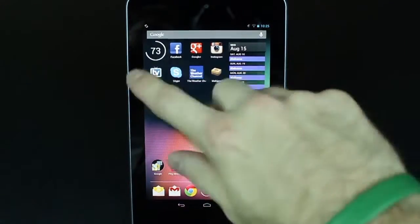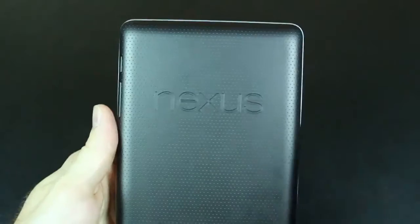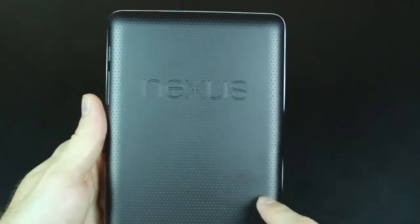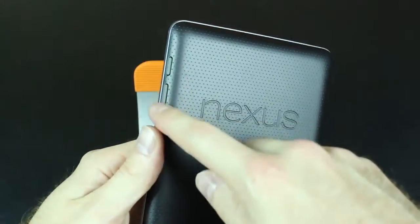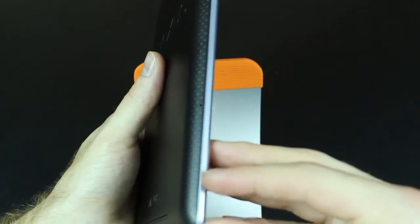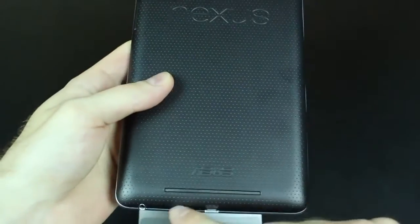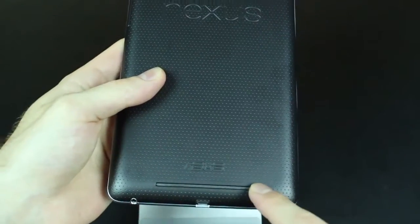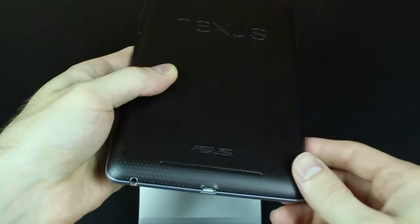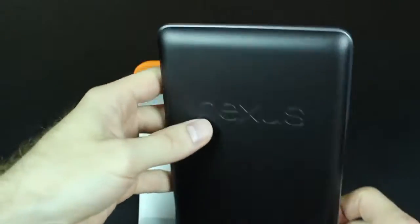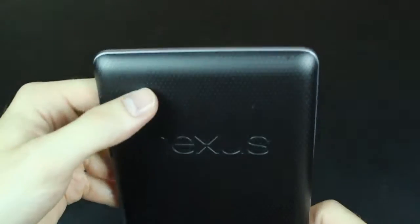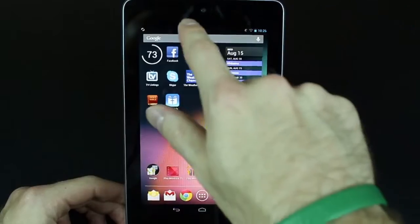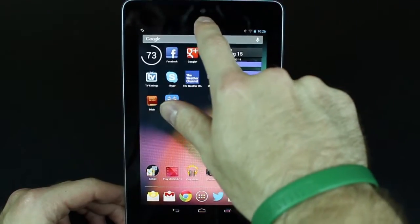So there are no physical buttons on the front, but on the back we do have the Nexus logo and buttons for the power and volume rocker. We have dock connectors on the side and on the bottom we have a speaker grill, headphone jack and USB port. We have a microphone up on the top.